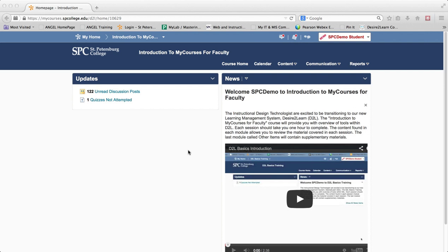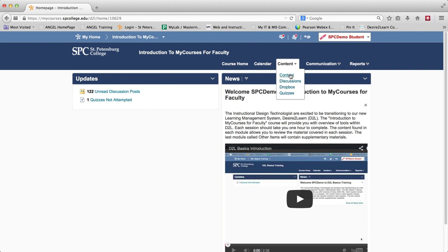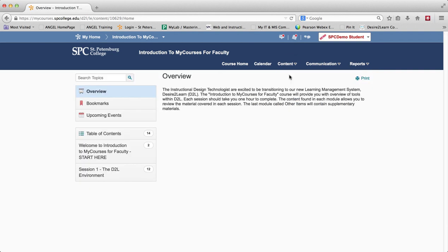In order to get started, it's pretty simple. You want to click on Content and then click Content again. When you do that, you're going to be taken into the content area and you're going to be taken to the overview of the course.